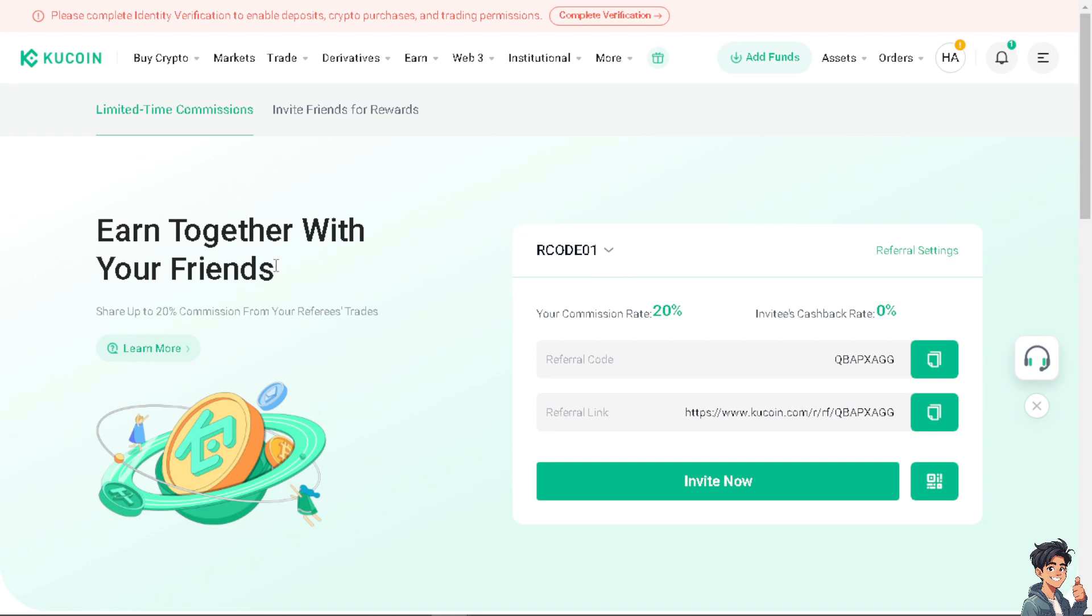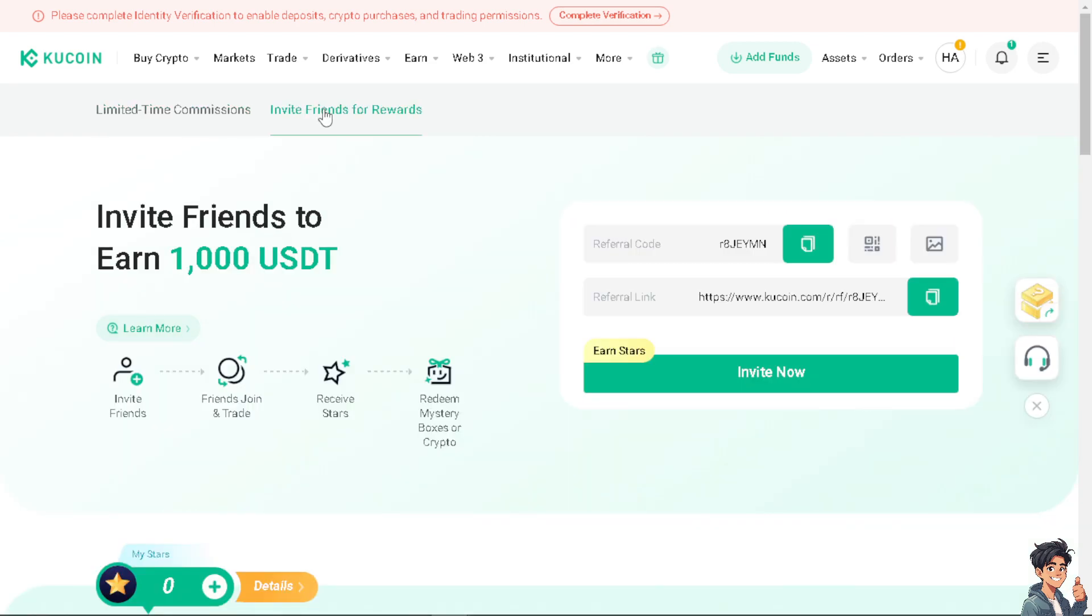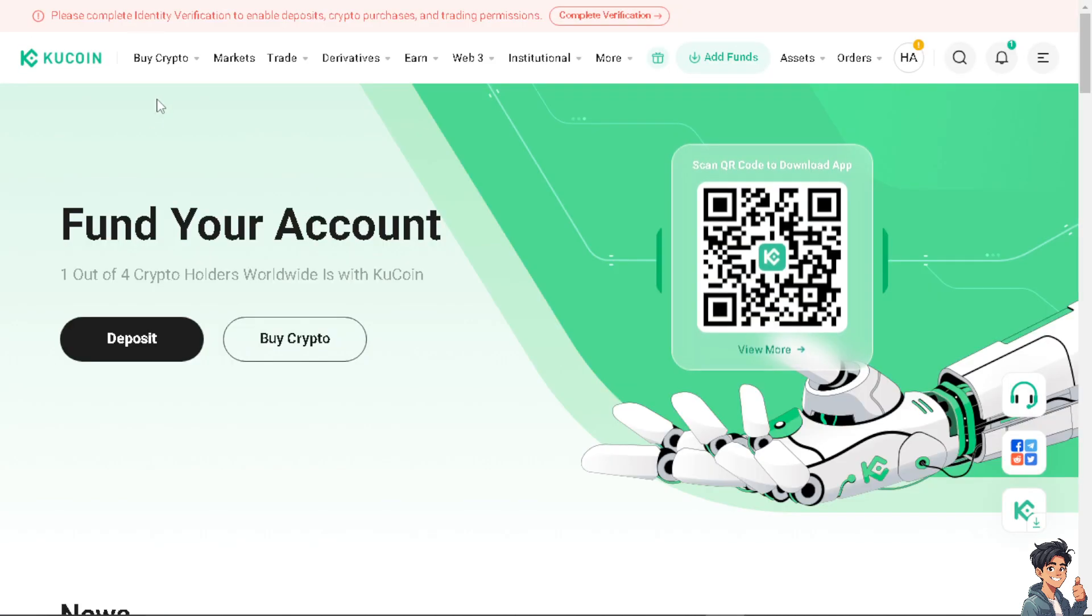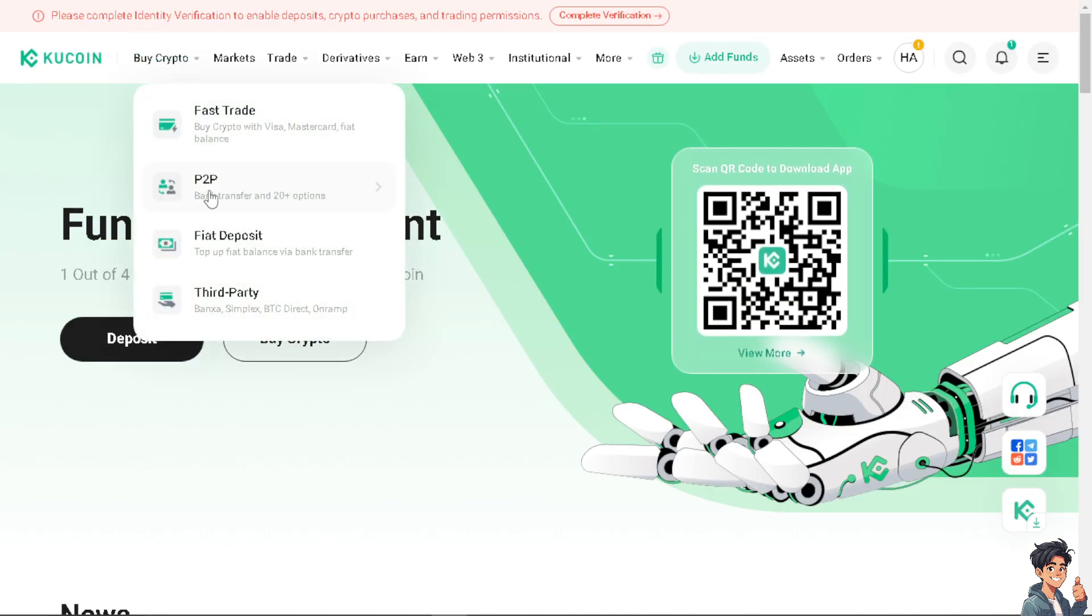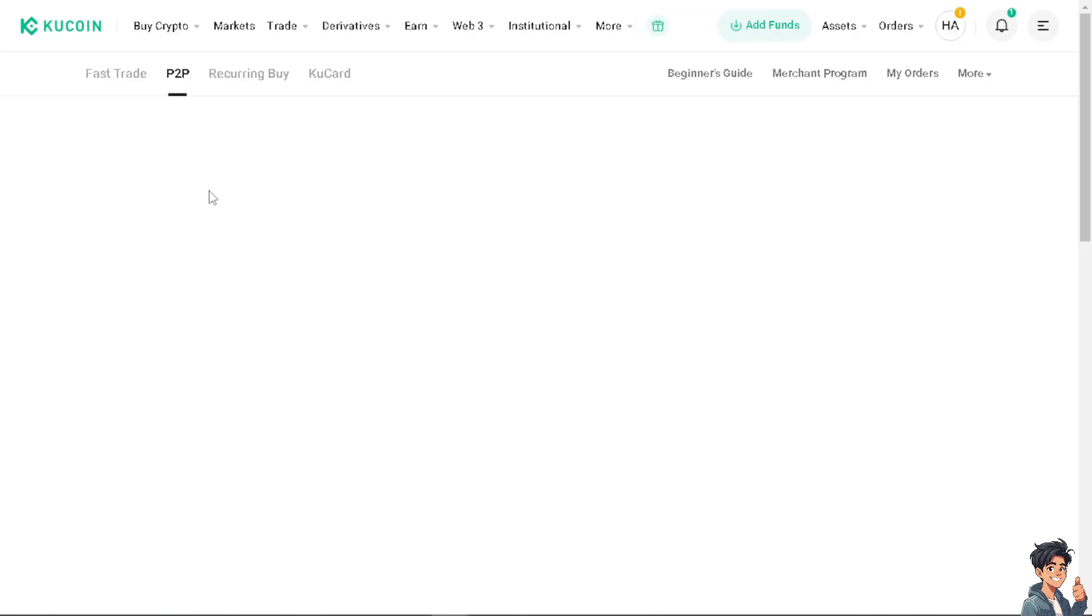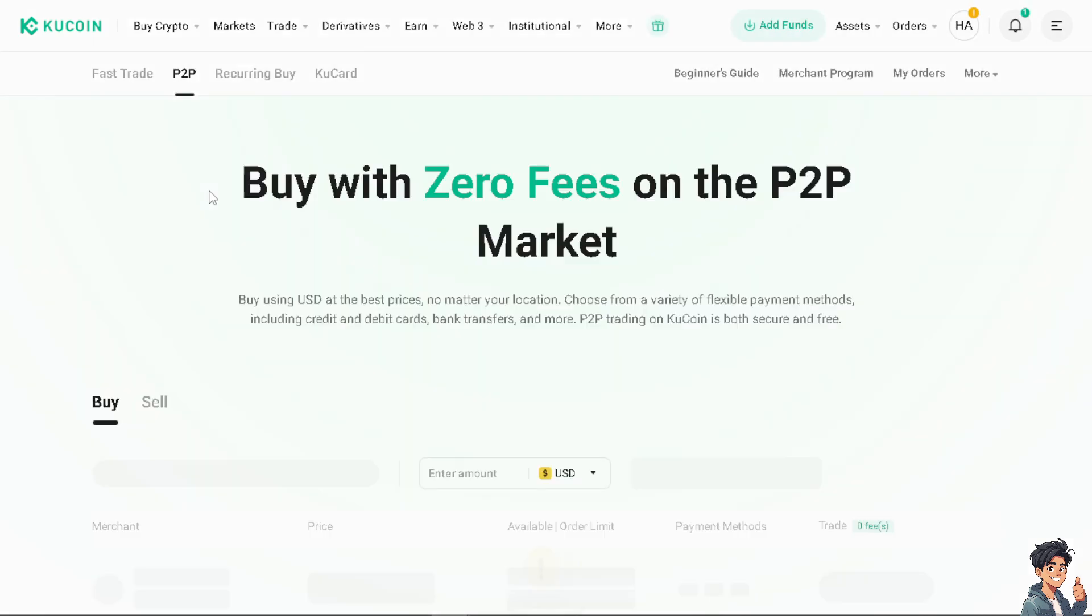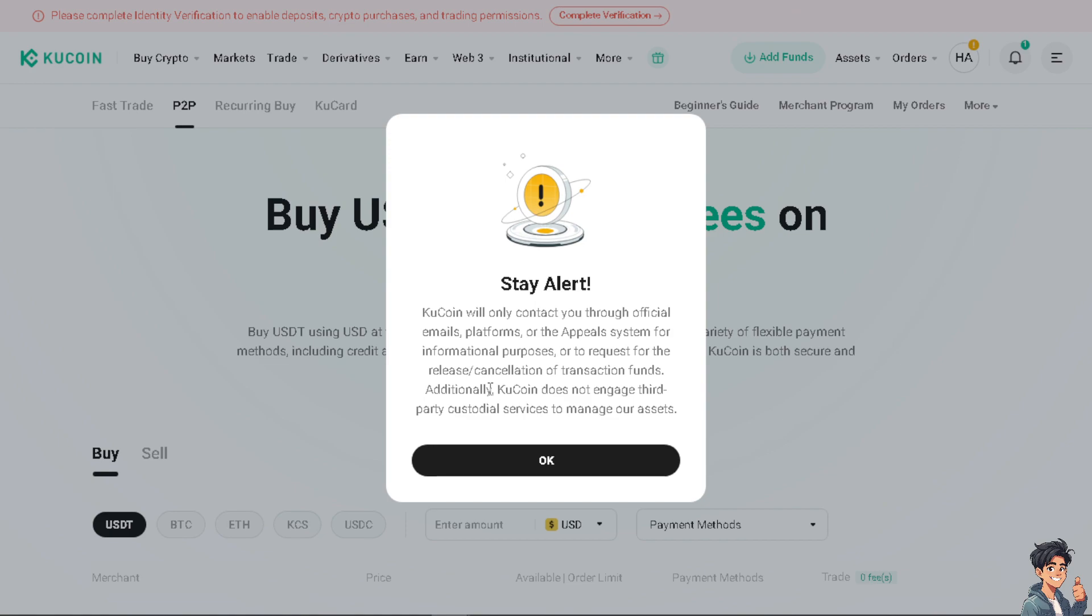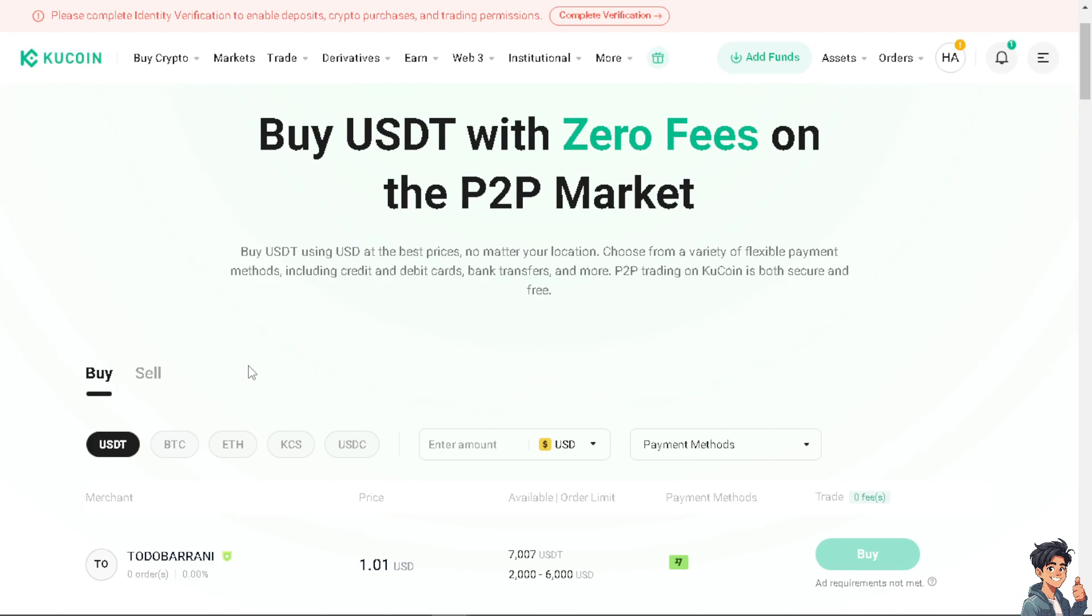So all I have to do is go here at the buy crypto option and click on the P2P. As you can see this is where we can bank transfer and plus 20 options. Click on it and from here you will be directed to a new page. Just wait for it to load and from here you will receive a stay alert notification that KuCoin will only contact you through official emails, platforms, or the appeals system for informational purposes.